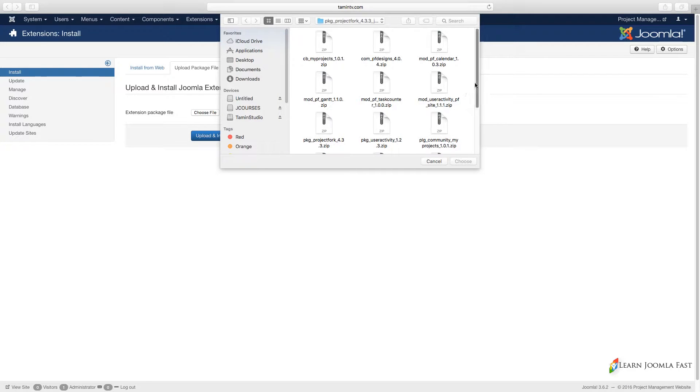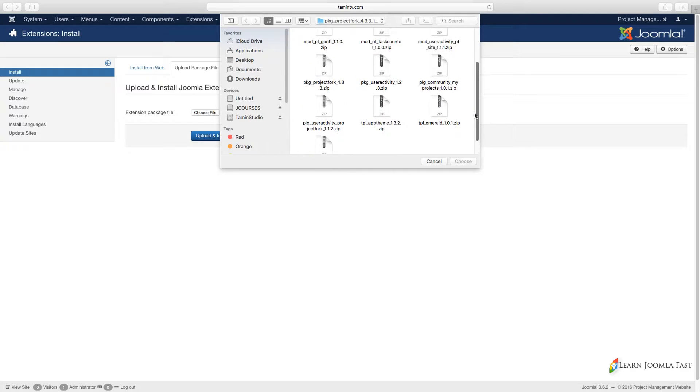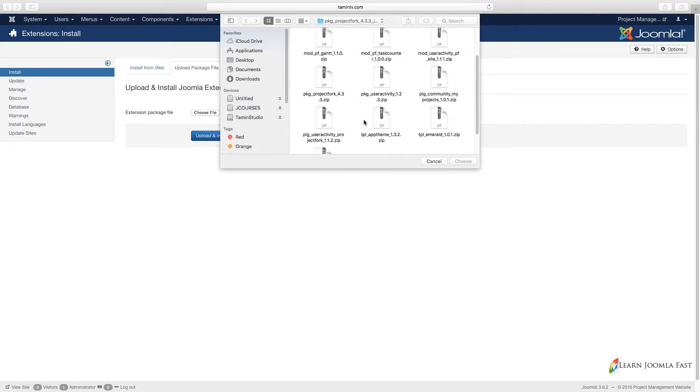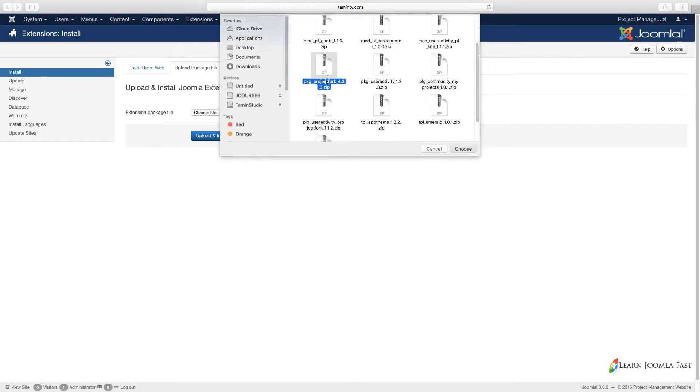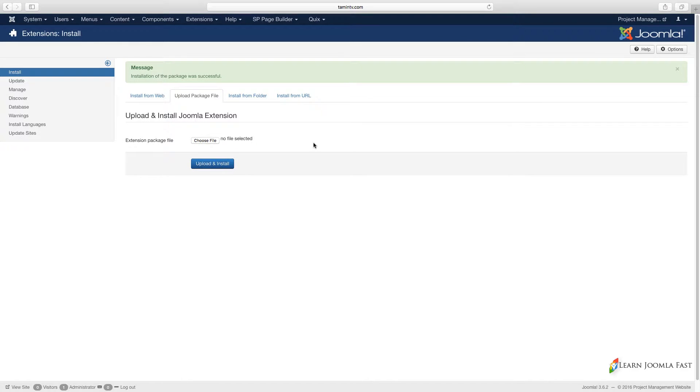When you open up the file, you're presented with different things here which I'm going to cover later on. Right now you go with where it says pkg, that's the package. Click on it and click Upload and Install. The package was successfully installed.